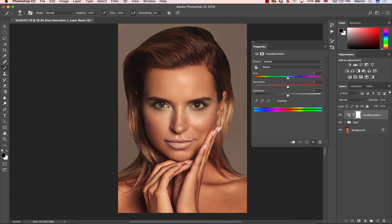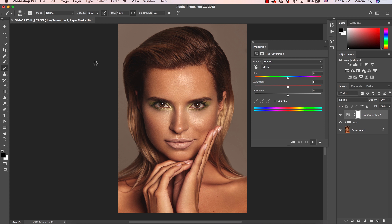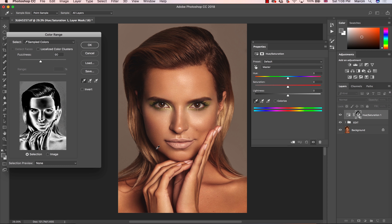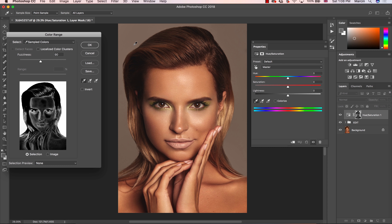On this mask I want to define the background, so I'm going to go to Select and then Color Range. In Color Range I will be working with Sampled Colors, because it allows us to define a very specific color wherever we click. You can check how it works by pressing on the image. I want to define the background, so I'm clicking somewhere there, then choosing the eyedropper with the plus to make sure the whole background is well selected.